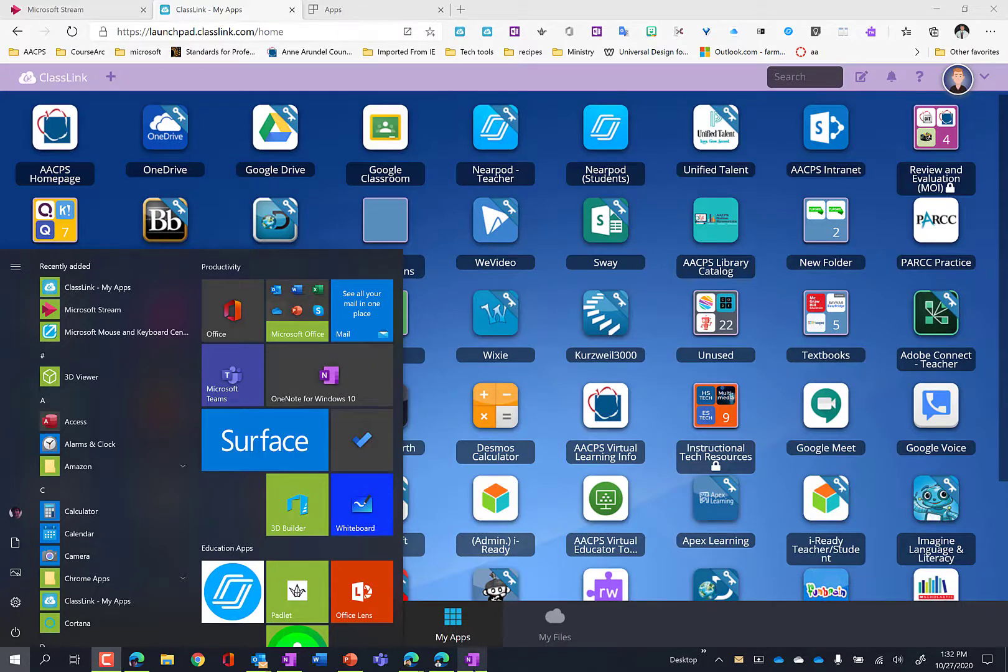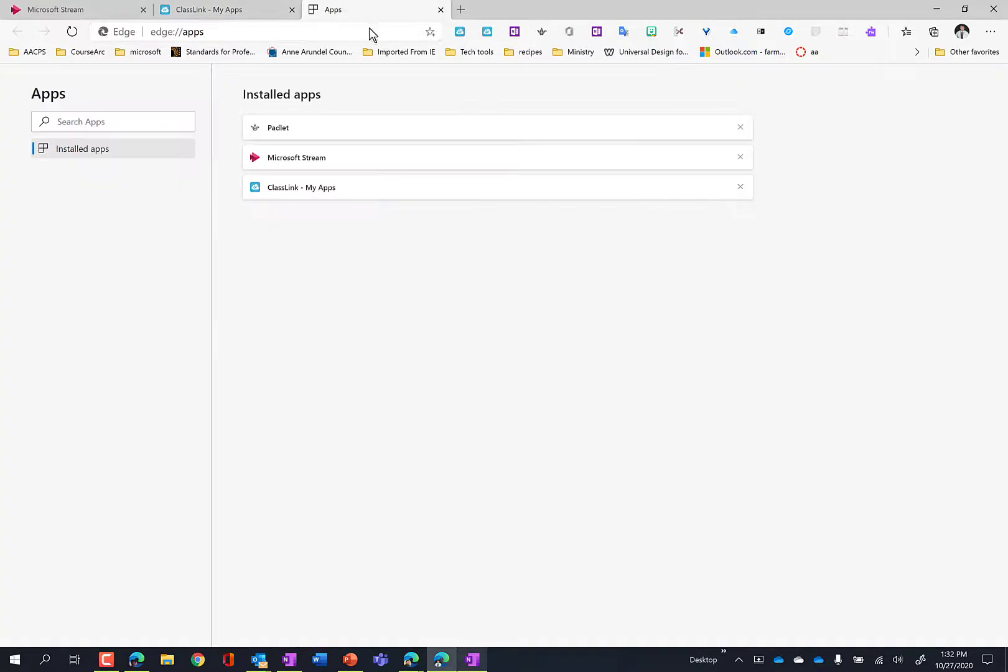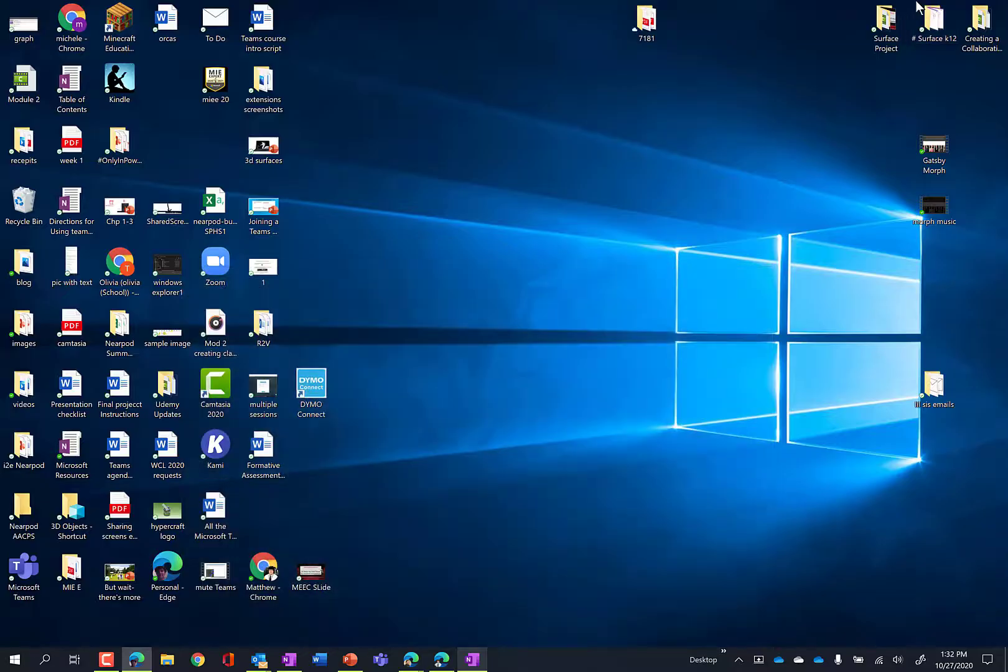Hi, this is Matthew from the Office of Instructional Technology and I am here to show you how to add apps to your Windows 10 desktop using Microsoft Edge.